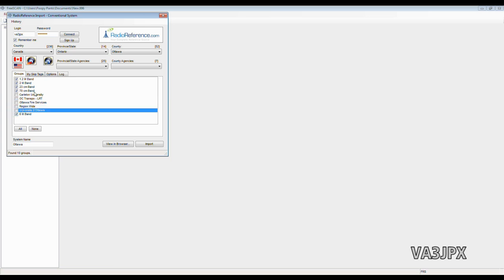Well, I don't want any of those. I just want the amateur radio bands. So I took those check marks out. In system name, I'll call it Ham Radio. I'll click Import.